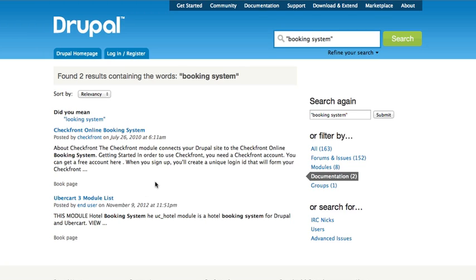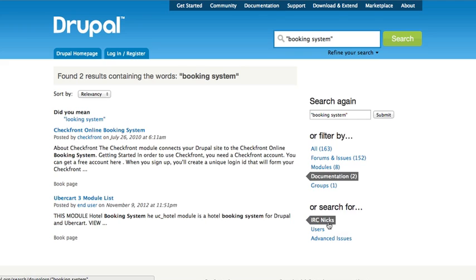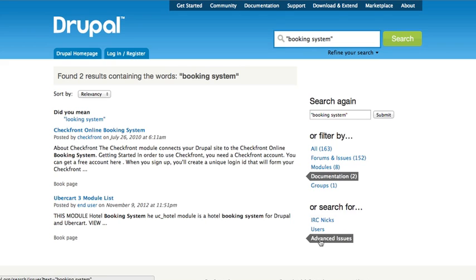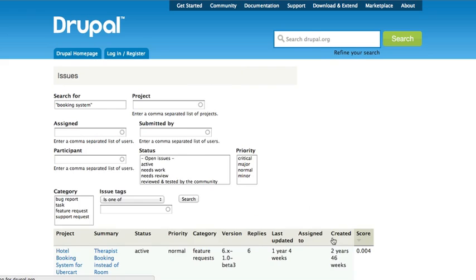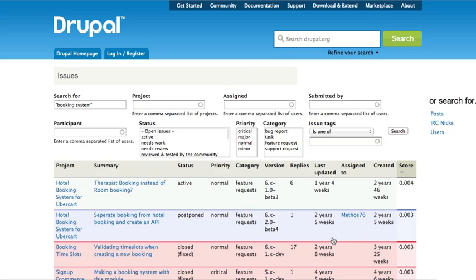We also have some advanced options down here outside of the regular filters. You see this advanced issues. We have forums and issues in the normal search filters, which just shows me things that are in the issue queue. The advanced issues link here actually takes me to the issue queue search form and gives you a lot more flexibility in how you search for issues.